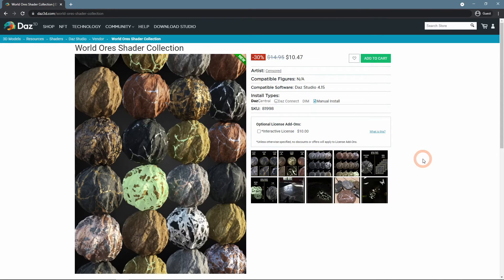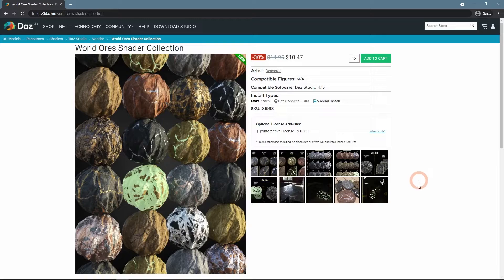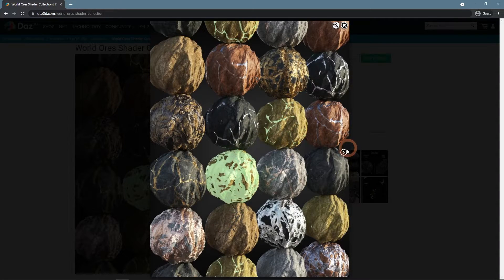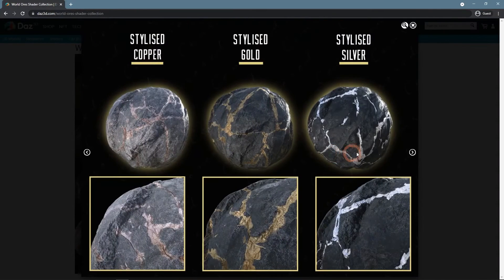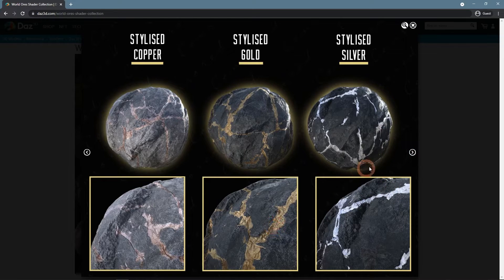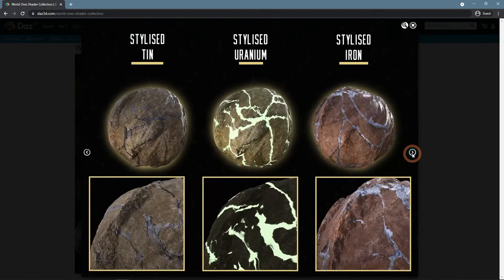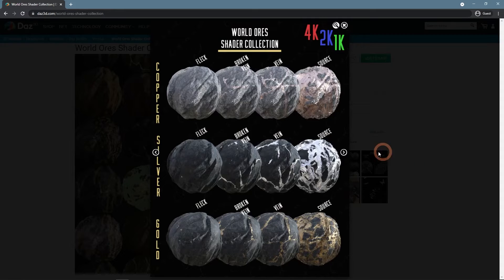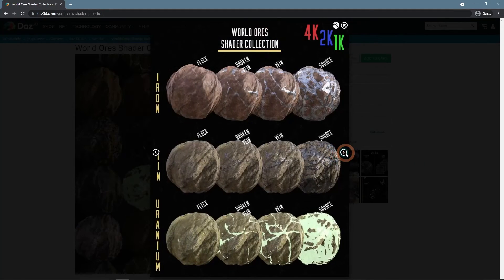Or even something like World Shader Collection. It does not even look that it has emissive surfaces. But in fact, there are emissions on these texture maps that can be used in some unique ways.